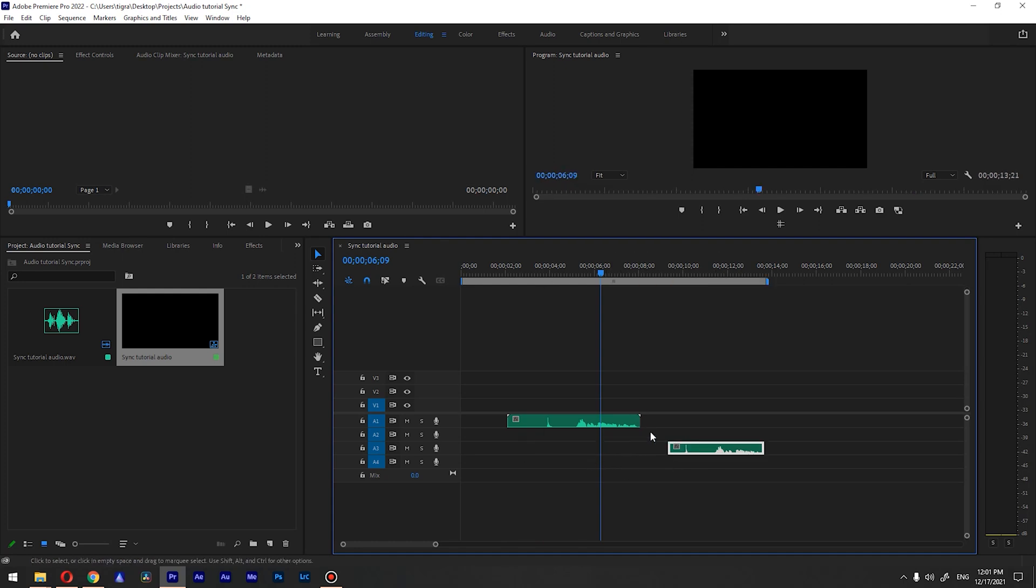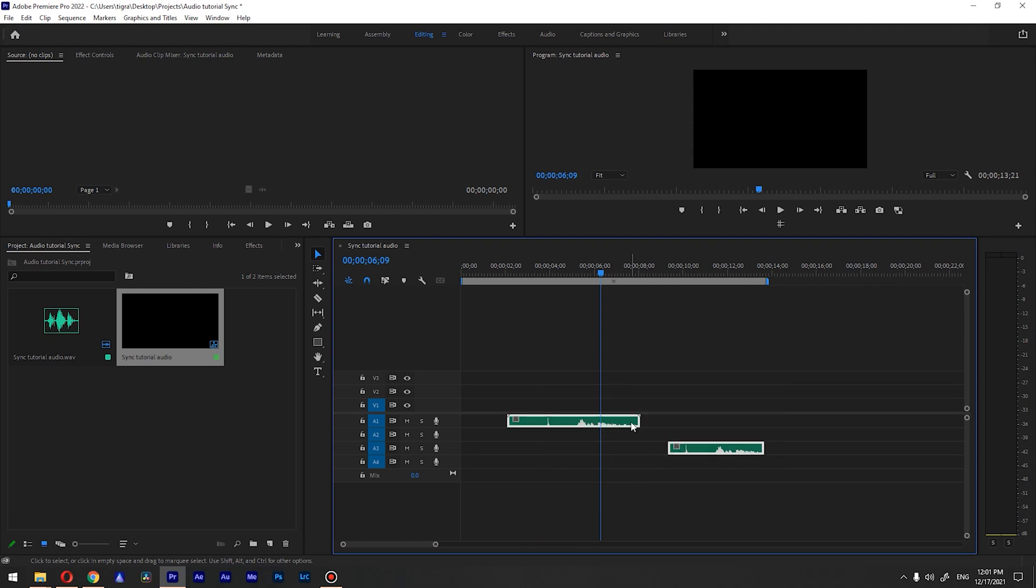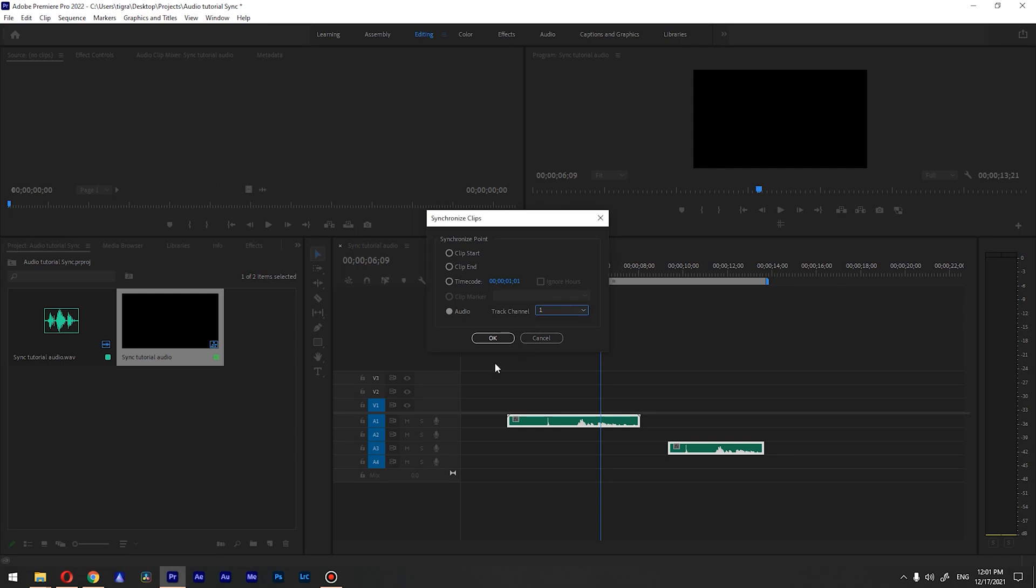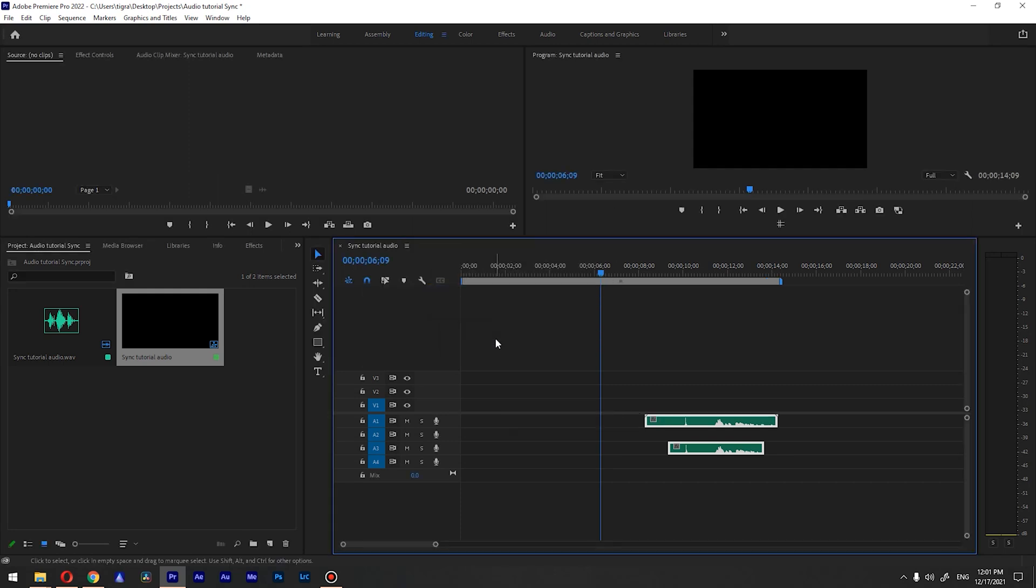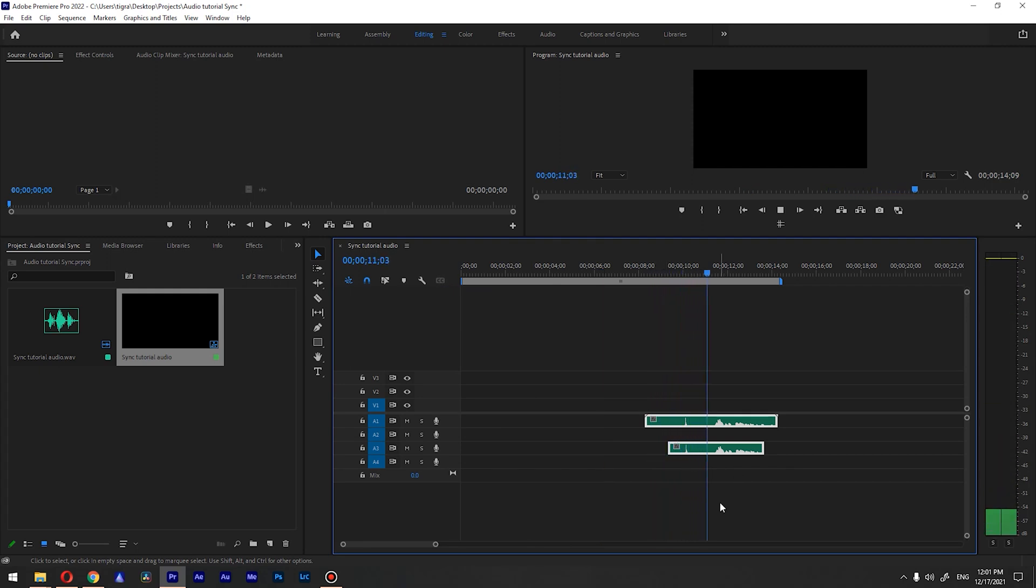But we need to align our audio track, so select both, go to synchronize, and go to audio. And if there will be multiple tracks you will have multiple channels. So in this case we're going to press OK. So you can see that it is aligned now. And if we go and play it back...